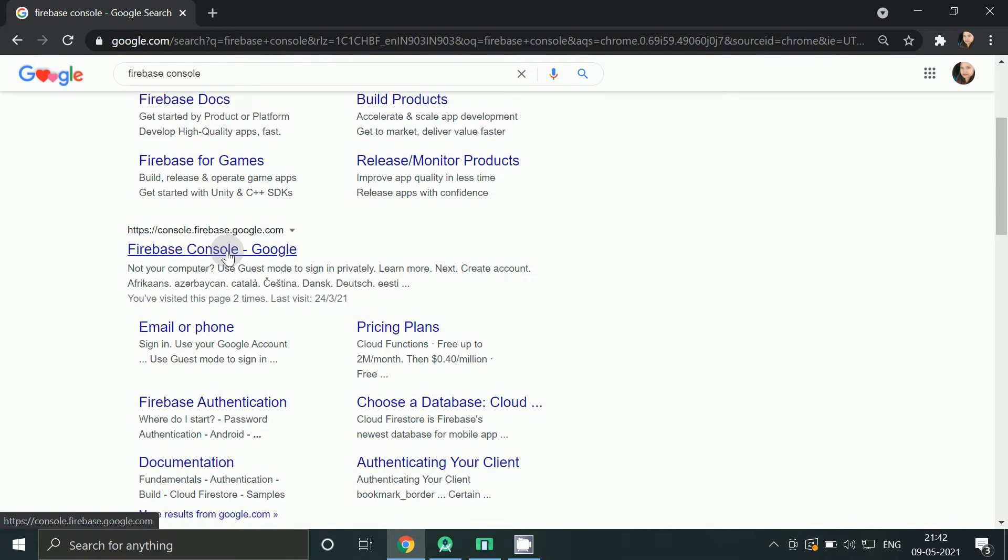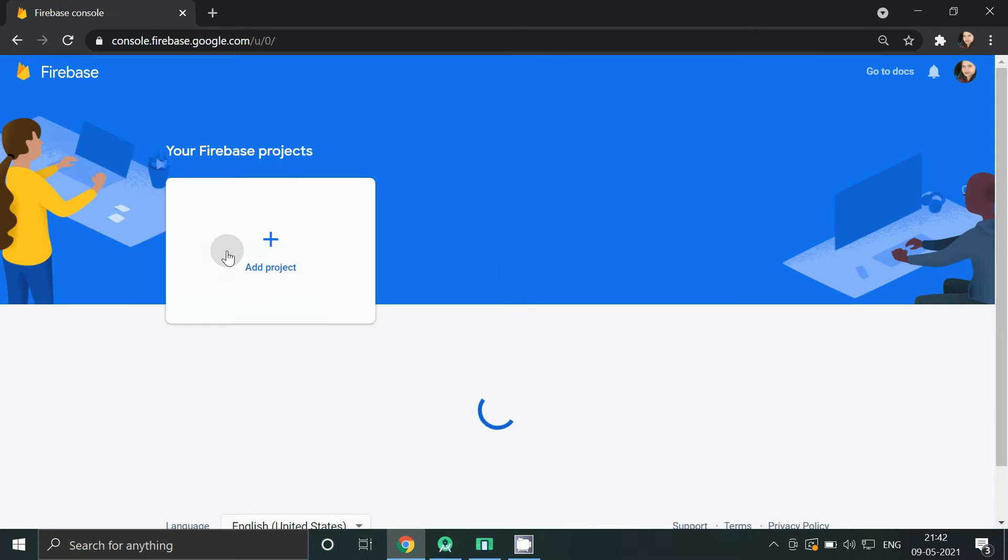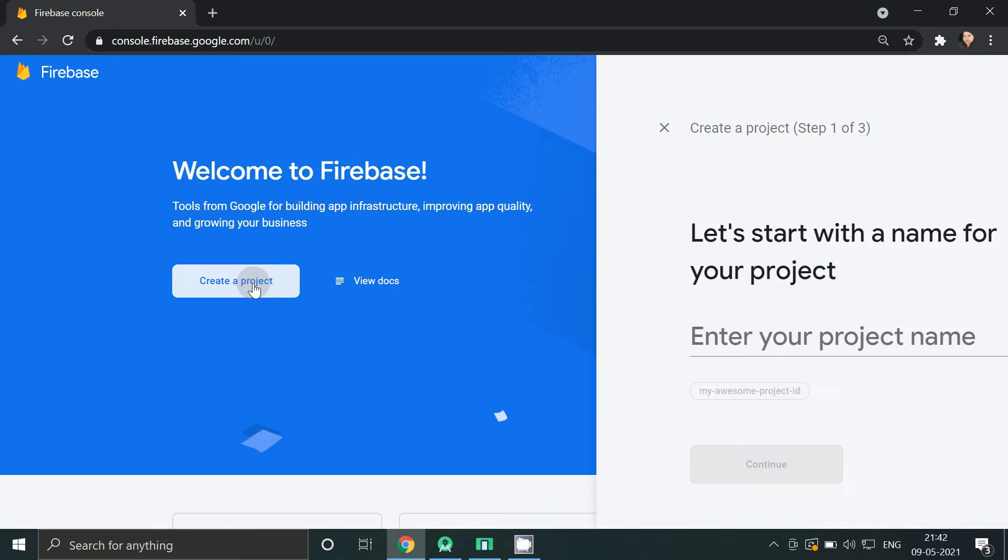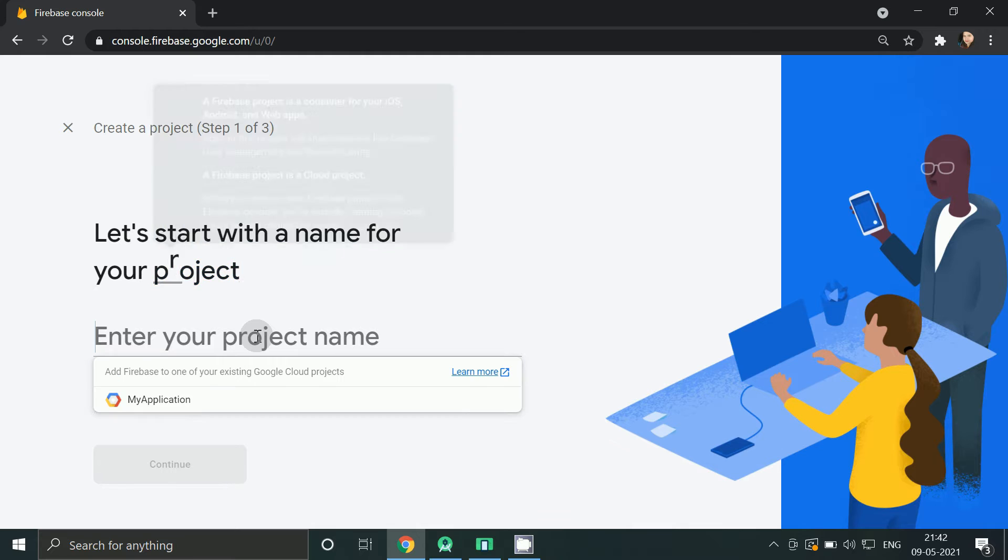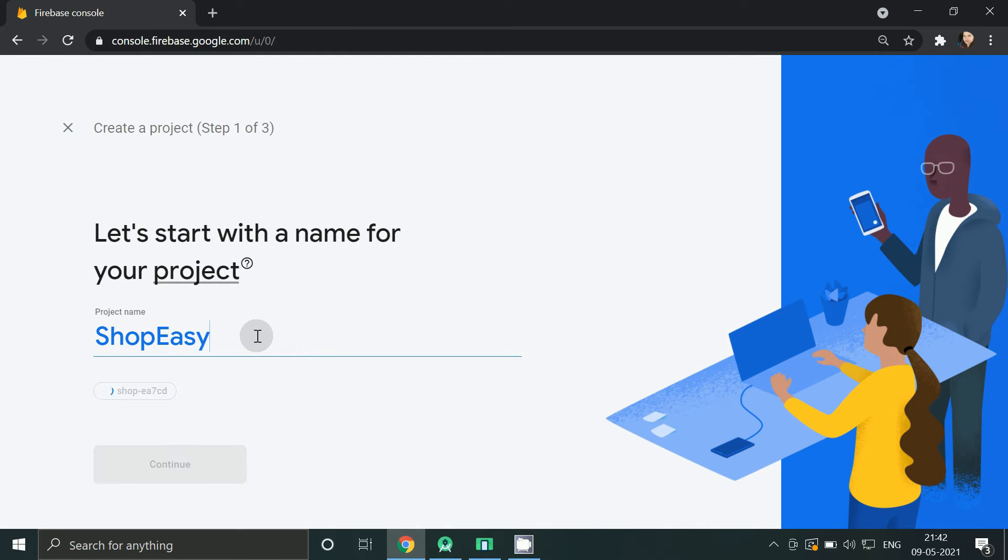Click here, click on create a project, give project name, continue.